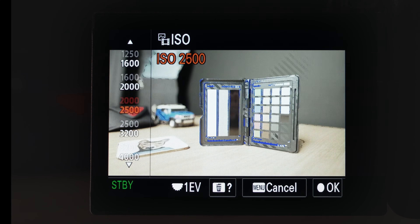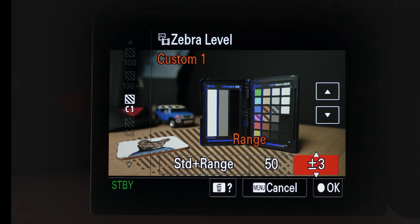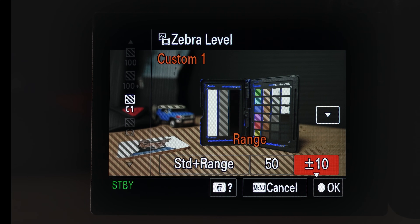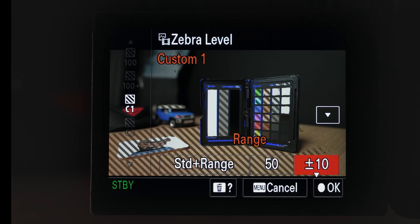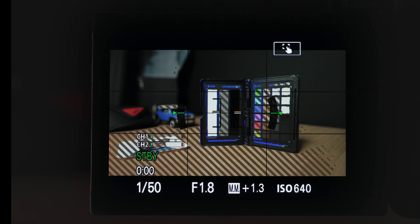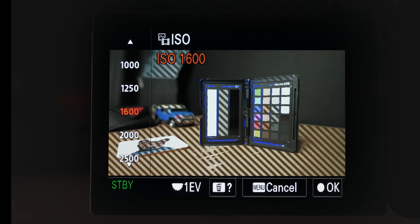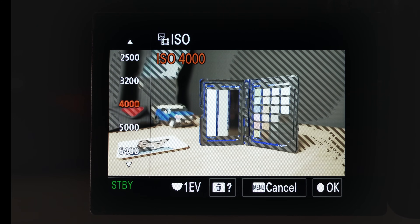Let's head back to ISO 640 and into the zebra setup. Rather than plus or minus one, let's choose a wider range — we can go all the way up to plus or minus 10. Now we'll get zebras for anything at 50 plus or minus 10, so basically anything in the exposure range 40 to 60. Notice we're getting a lot more zebras on screen because we've increased the range. As we increase the exposure using ISO, we see zebras covering more of the scene — anything from 40 to 60 will show zebras.